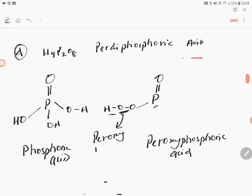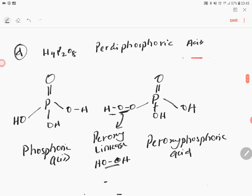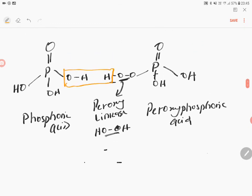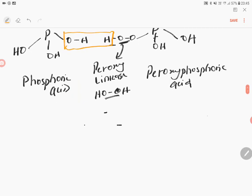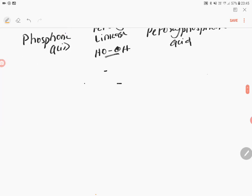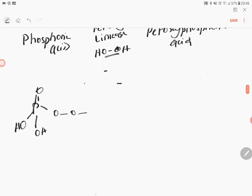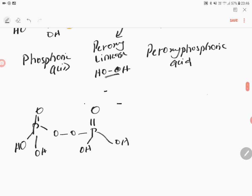The other OH groups of the phosphoric acid units remain the same. After removing one OH from each phosphoric acid side and connecting through the peroxy linkage, you get the structure: HO-P(=O)(OH)-O-O-P(=O)(OH)-OH. This molecule is peroxydiphosphoric acid.